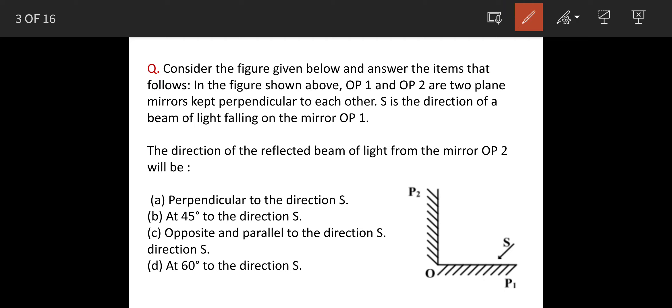The two plane mirrors OP1 and OP2, this is OP1 and this is OP2, they are at 90 degrees to each other, perpendicular to each other, that means they are at 90 degrees to each other.